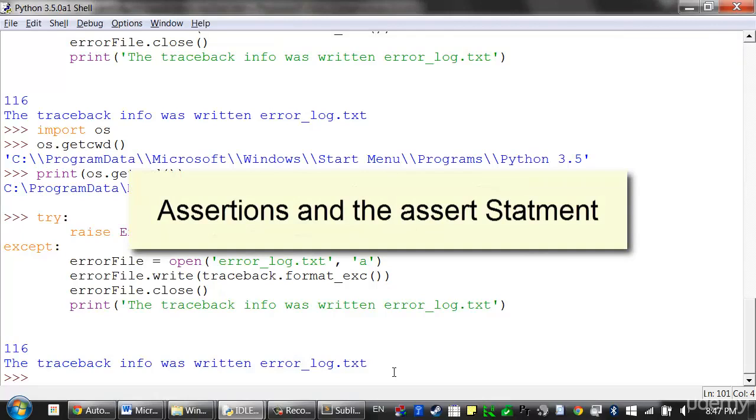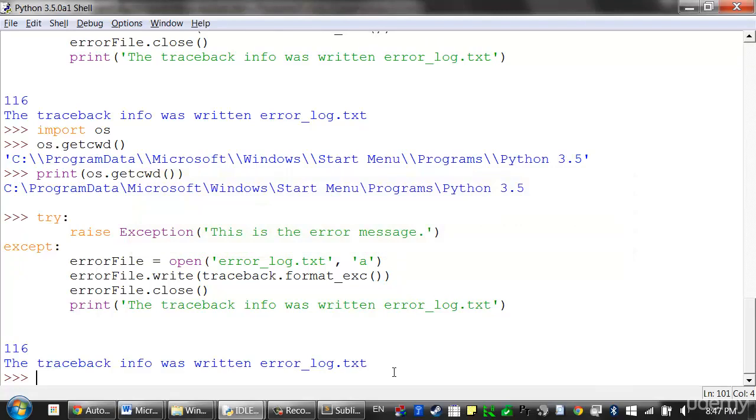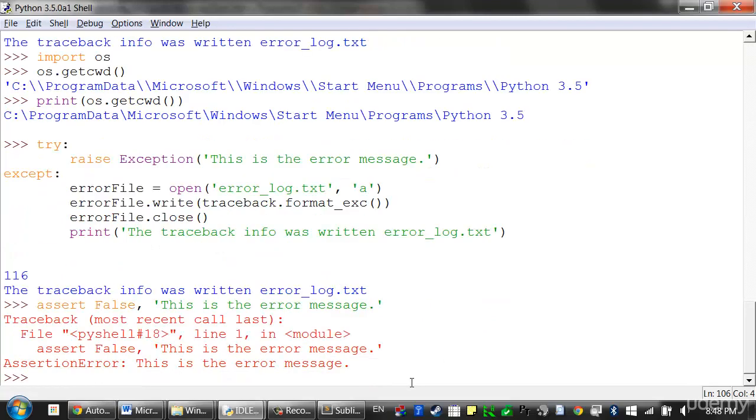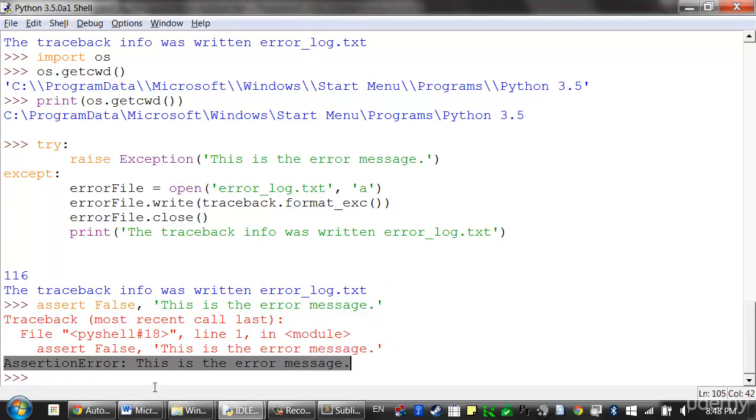Next let's cover assertions. An assertion is a sanity check that makes sure your code isn't doing something obviously wrong. These sanity checks are performed by assert statements. If the sanity check fails, then an assertion error exception is raised. So the assert statement is simply just the assert keyword followed by a condition. And if this condition evaluates to false, then it raises the assertion error. And we can specify an error message as well. This is the error message. So you can see this condition will always evaluate to false since it's just the false value. And it basically looks like this. Assertion error is just another kind of exception.